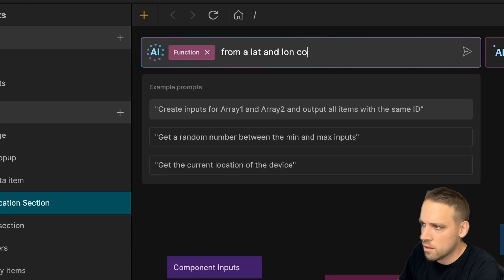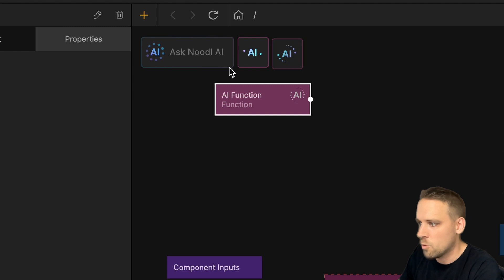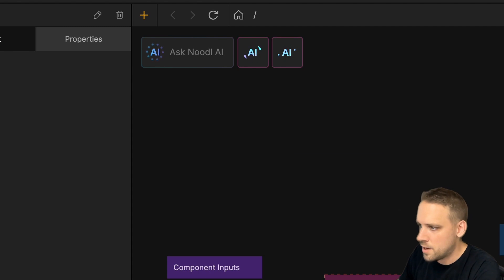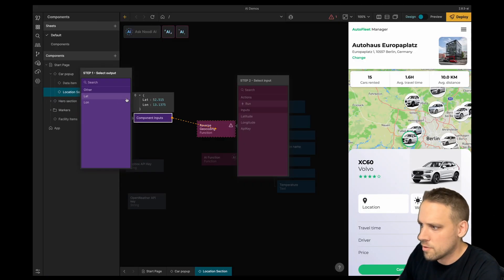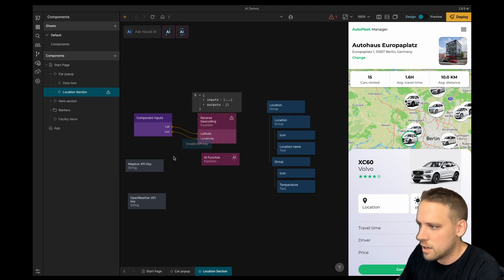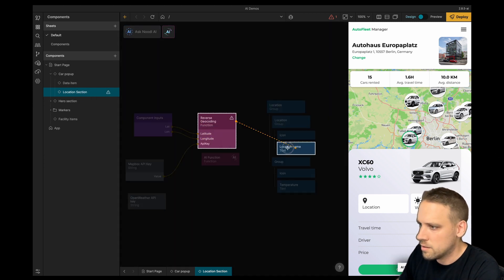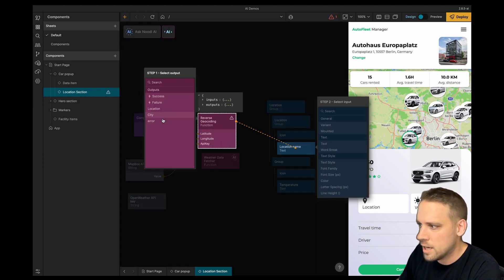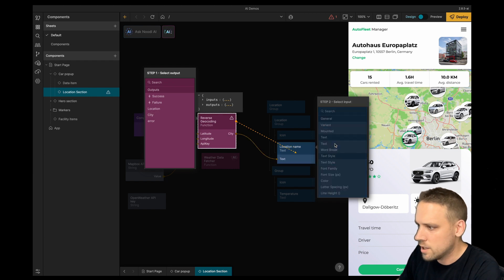From a latitude and longitude coordinate, get the current weather. Use the OpenWeatherMap API. So now we can see the result from the first one. Let's connect the longitude and latitude and API key. Let's connect it to the location name. And now we have our city.